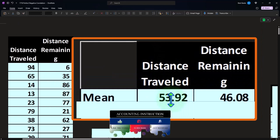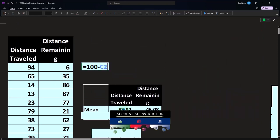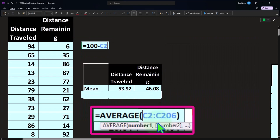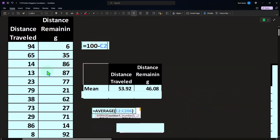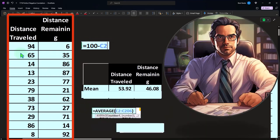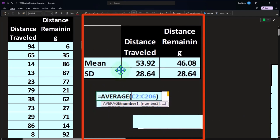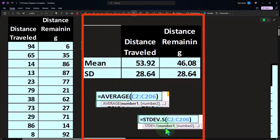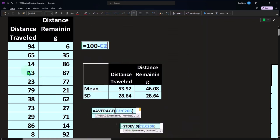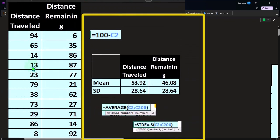Now let's take the mean and the standard deviation. In Excel we select the entire data set and take the AVERAGE, which is the mean — all of the data points divided by the number of items. We take the standard deviation for a sample using STDEV.S, and select the entire data set to get the standard deviation for both the distance traveled and the distance remaining.